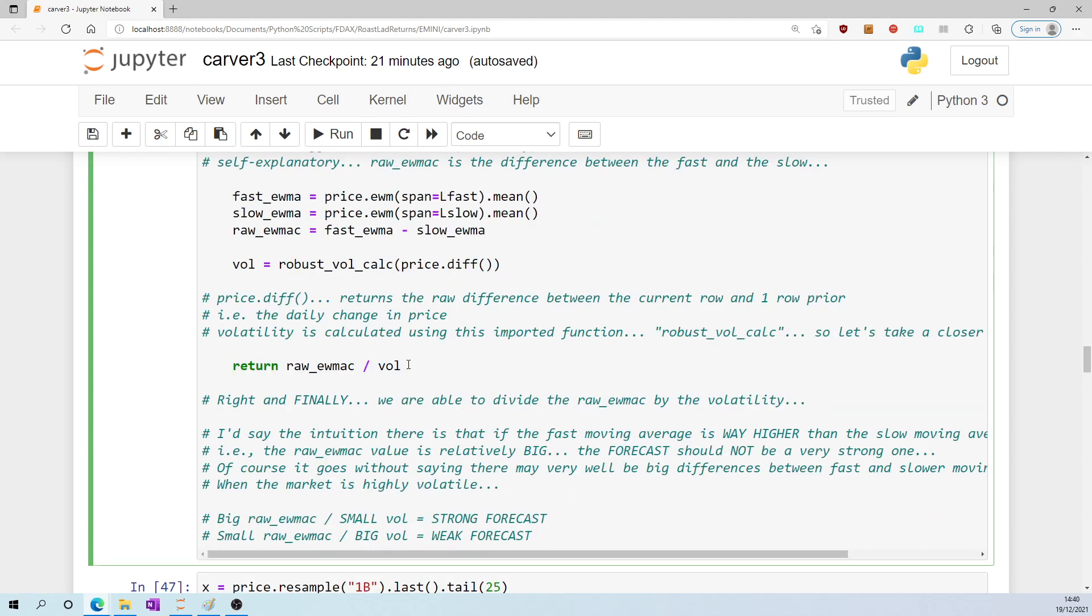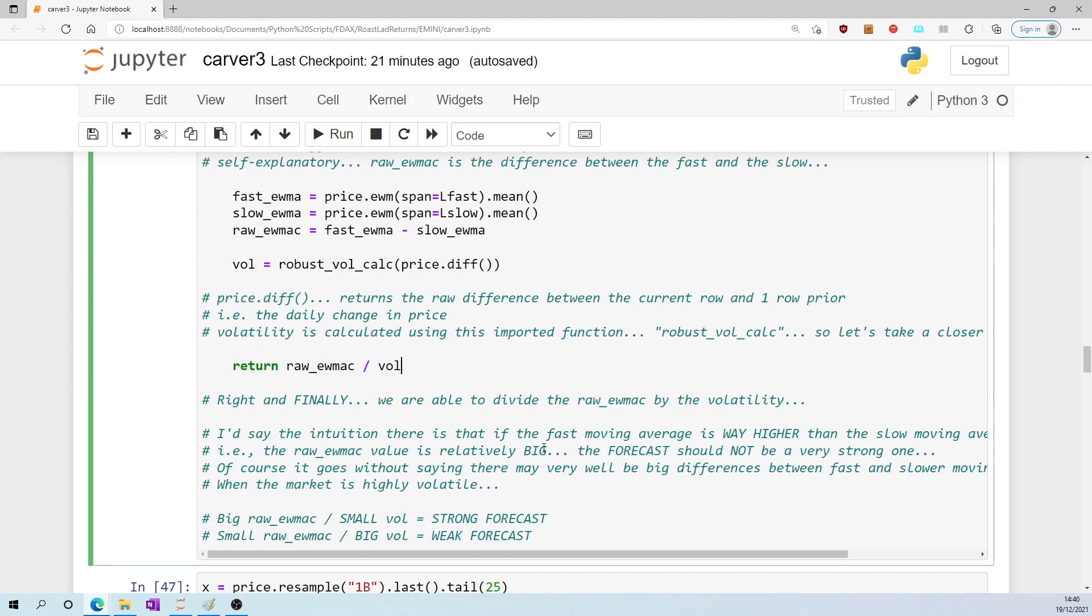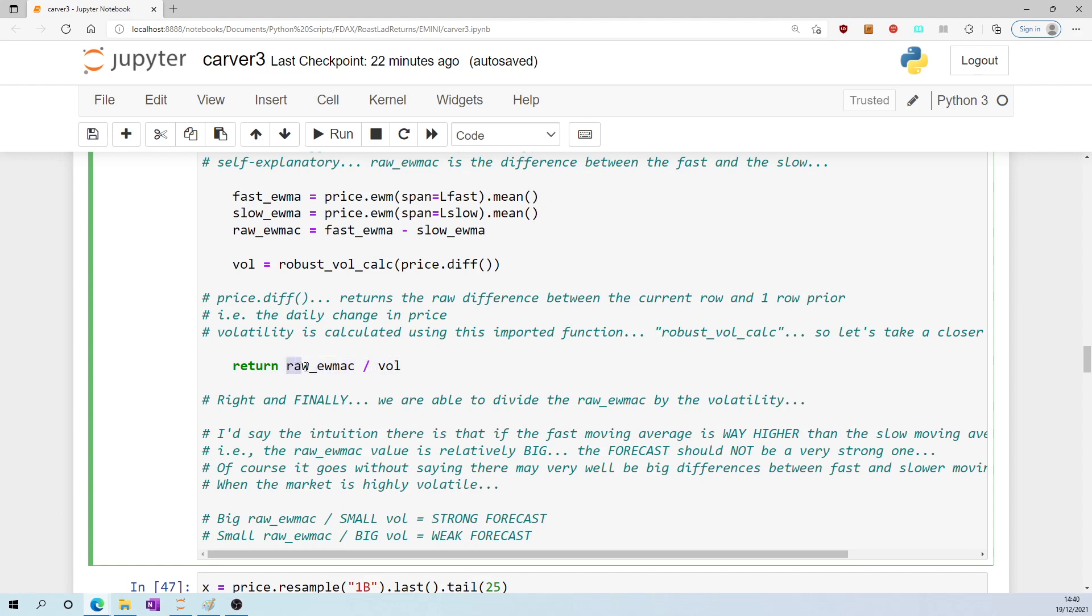I'd say the intuition between taking the gap between the fast and the slow moving average and dividing it by the volatility is that if that gap was huge but the volatility was also huge, then the forecast shouldn't be very strong. You would expect the gap between the fast and the slow is more likely to be a big gap when volatility is high. But if you have a big gap at a time when volatility is low, that is very - that's a strong indicator. And that would result in a big number, wouldn't it? Big number divided by a small number, i.e., a strong forecast.